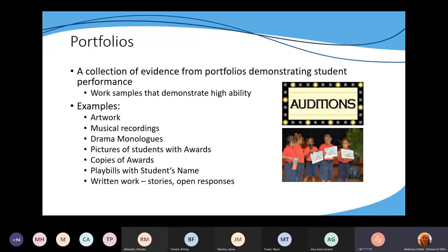Portfolios: a portfolio is a collection of evidence that demonstrates student performance, collected in multiple different ways. They're usually work samples or other types of things that the student can collect or you can help that student collect.